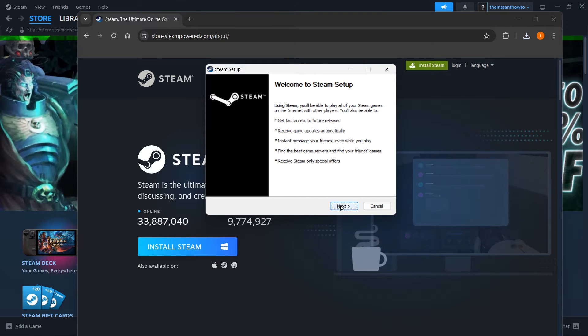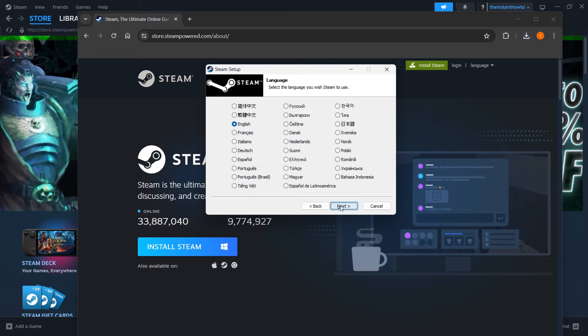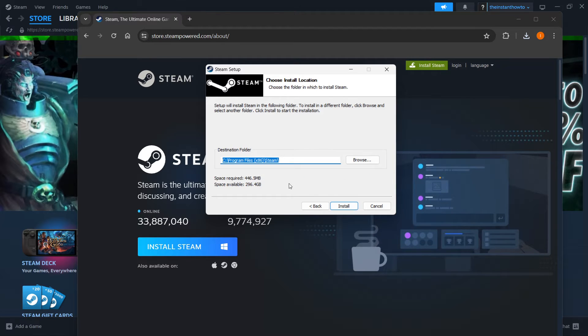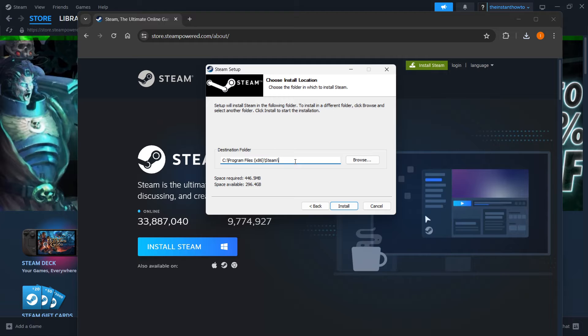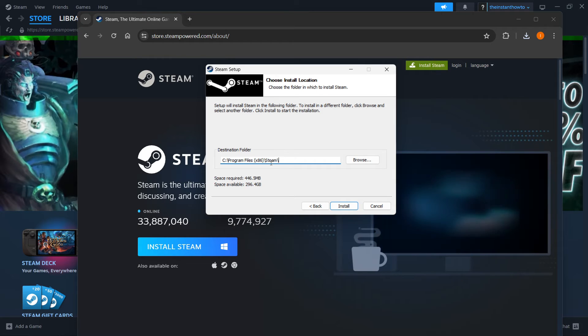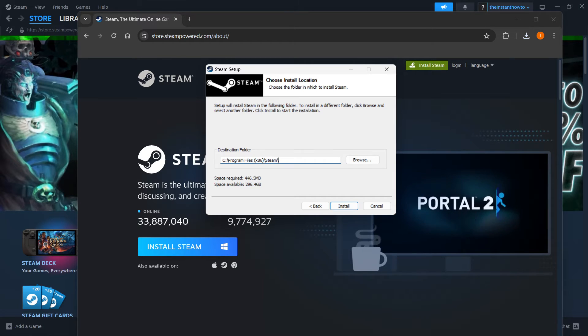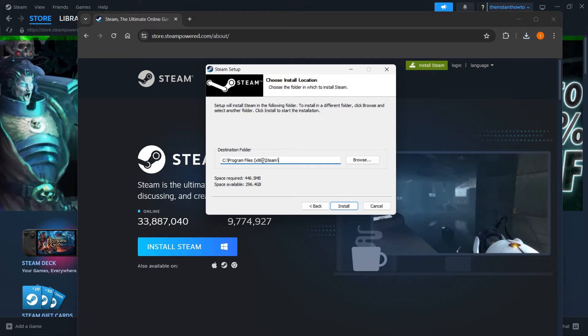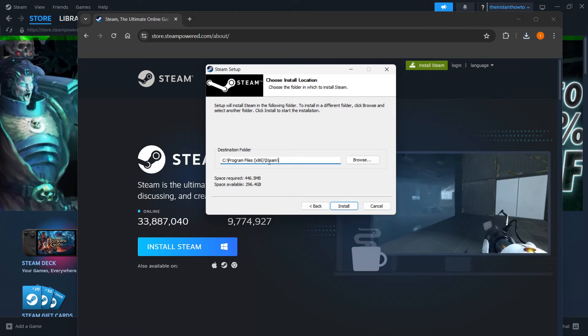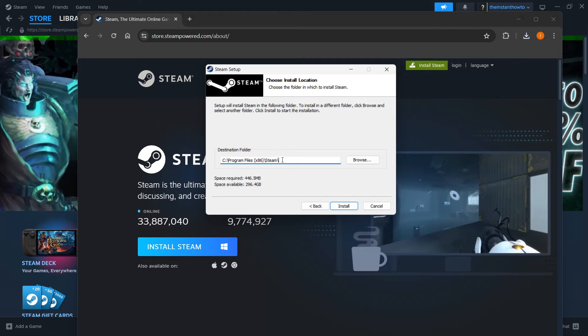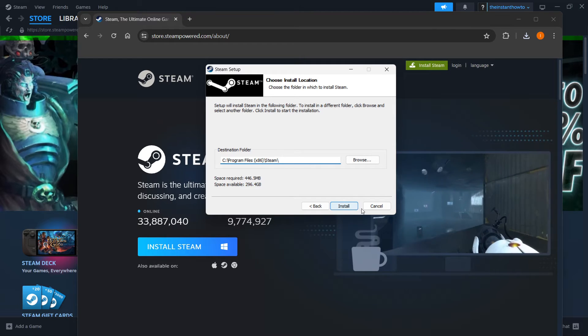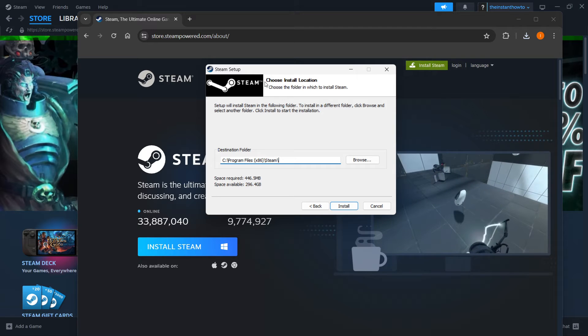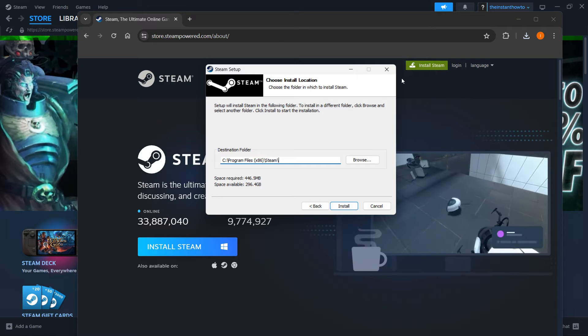In here, you want to press next first, and then select your language, for me it's English, click next. Then you want to select the destination folder, so this doesn't really matter, you can just leave this as it is, and I would suggest that, but if you want to install it to another drive, you can do that too. Now once that's done, you want to press install, and this will automatically install Steam to your computer.